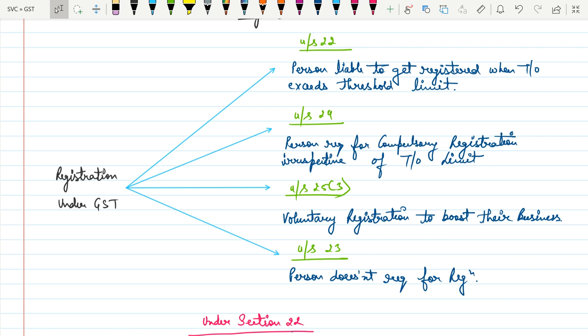There are special types of suppliers where they need to get registered under GST compulsorily, and in this case we will not see whether the supplier is exceeding the threshold limit or not. Under Section 25 Subsection 3, the supplier may voluntarily get registration to boost their business.